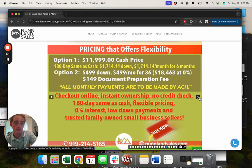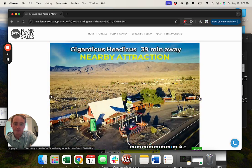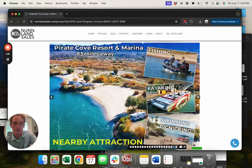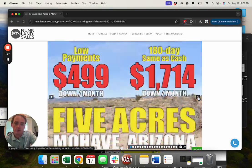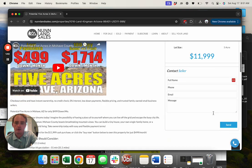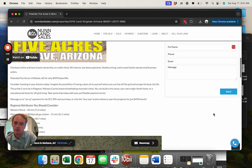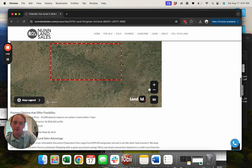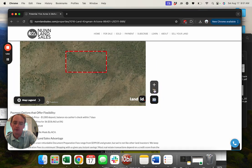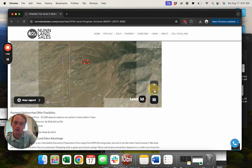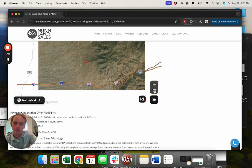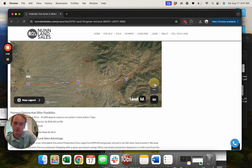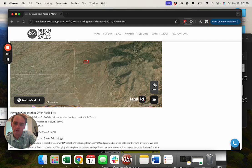Here's some nearby attractions and then our phone number. A couple things to go over: we have an interactive map where you can zoom in and out, so that's how close it is to Route 66, I-40.